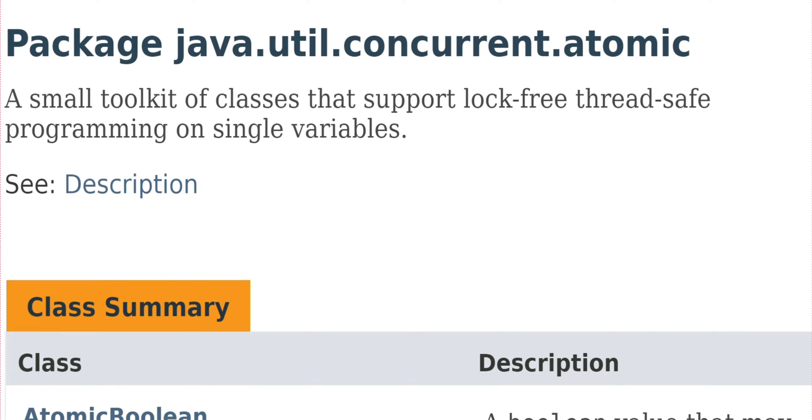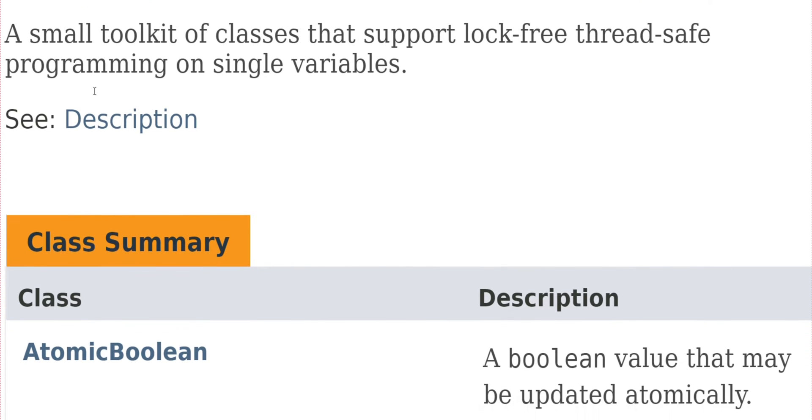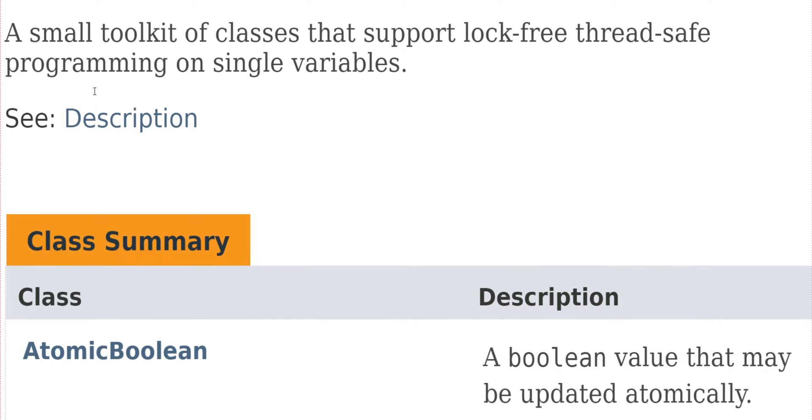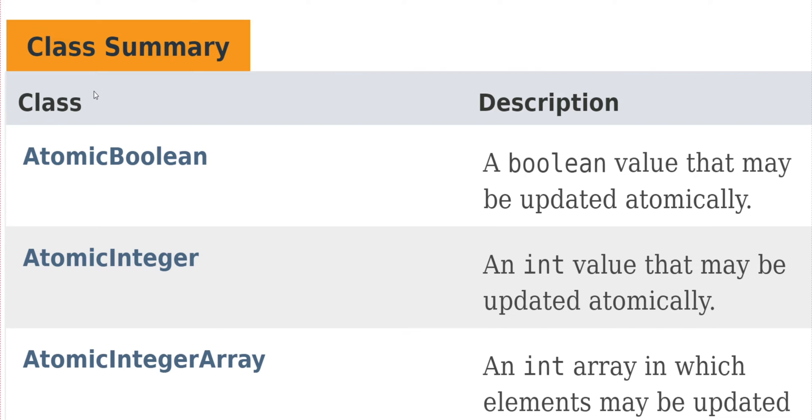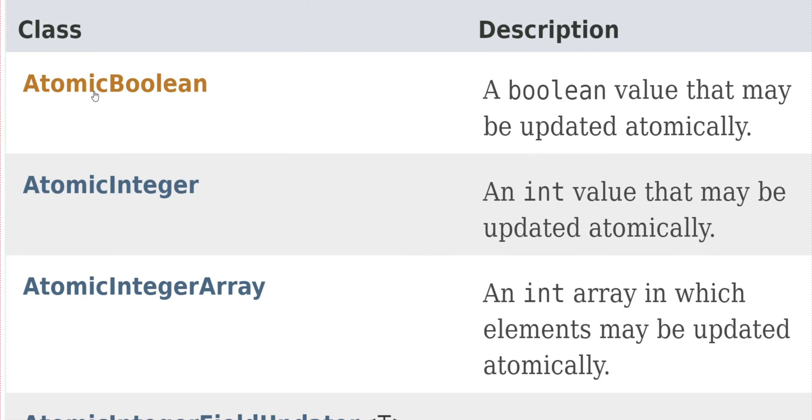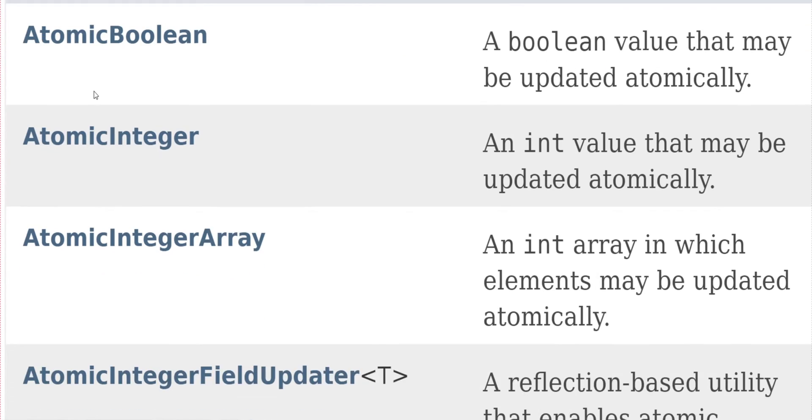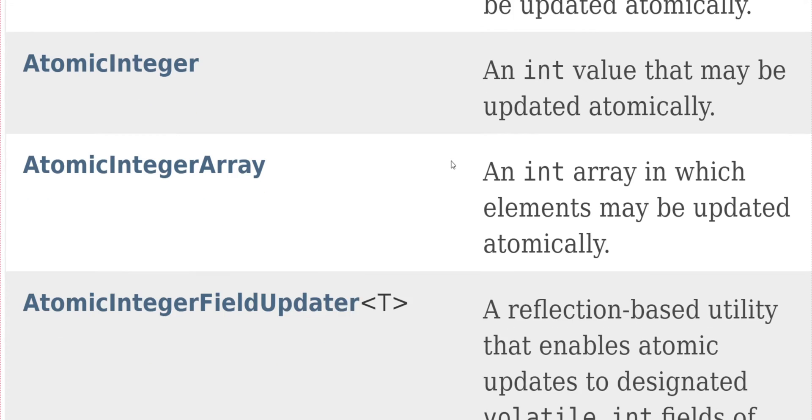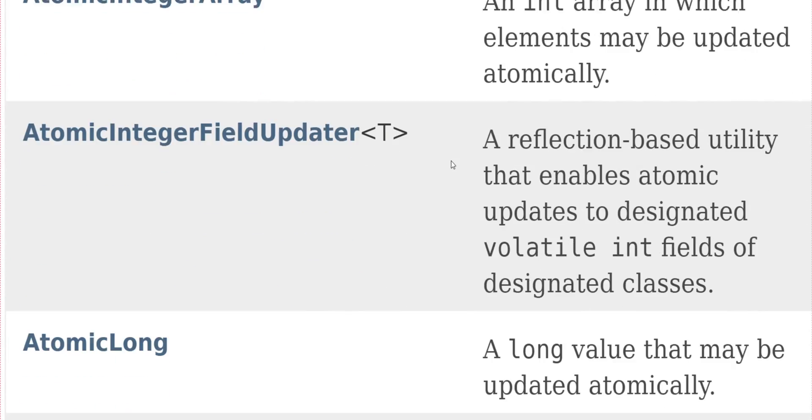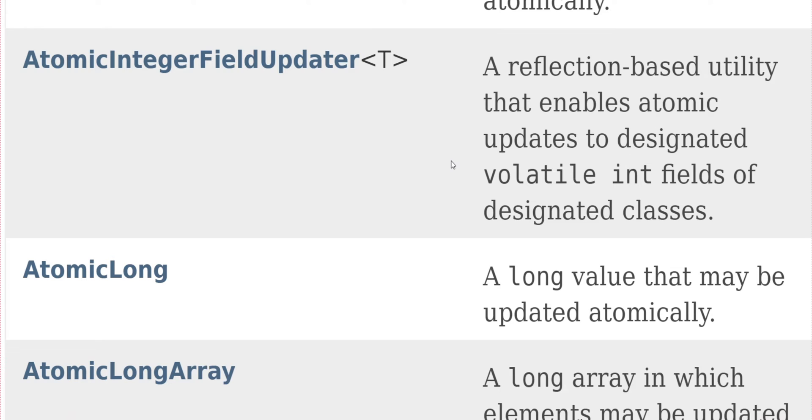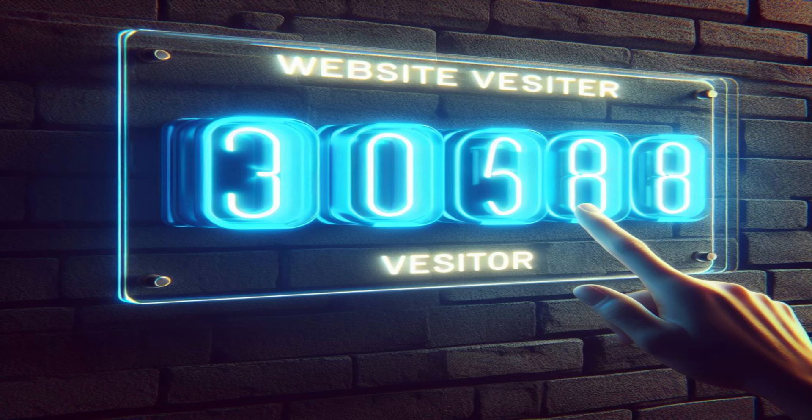atomic long, atomic boolean, and many more. These classes have methods that perform operations in an atomic and thread-safe way, which makes them very useful in scenarios where multiple threads are modifying shared resources. Now let us try to understand this with a very simple example.